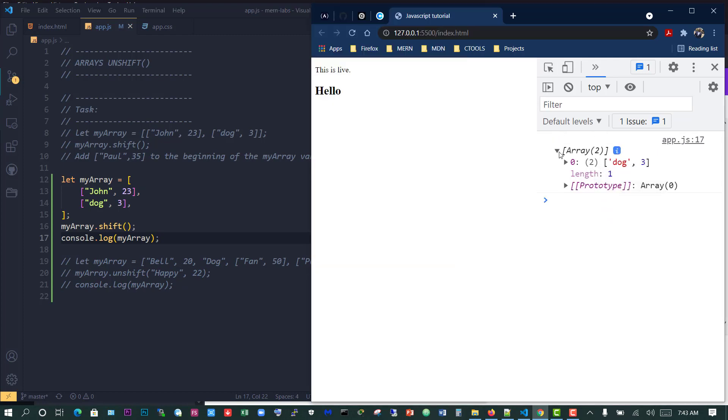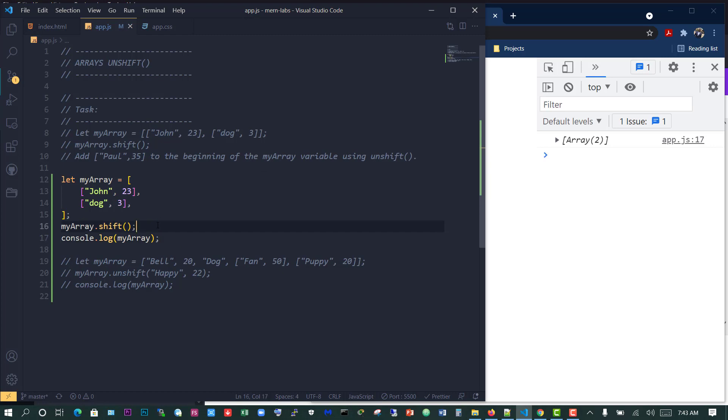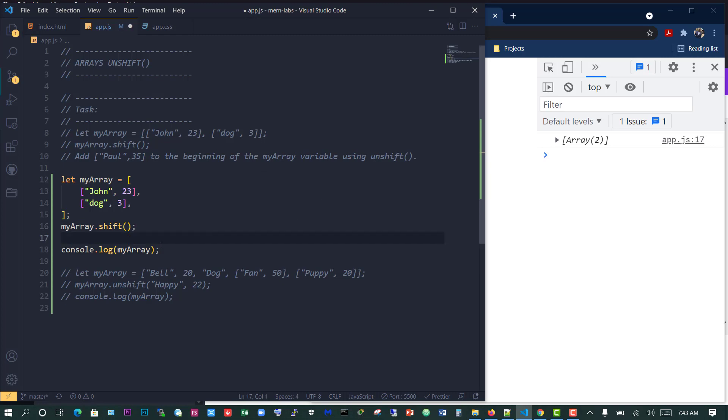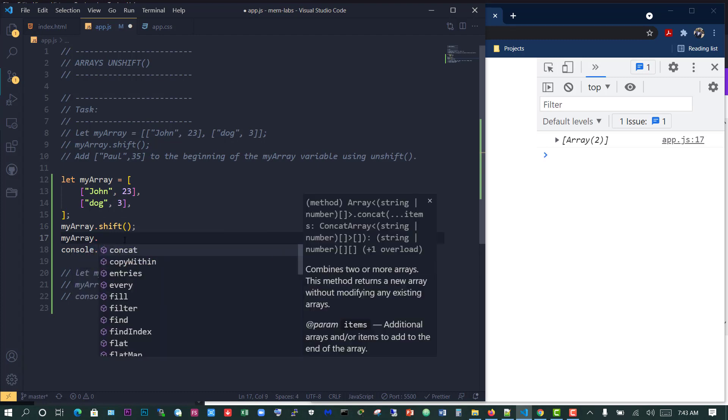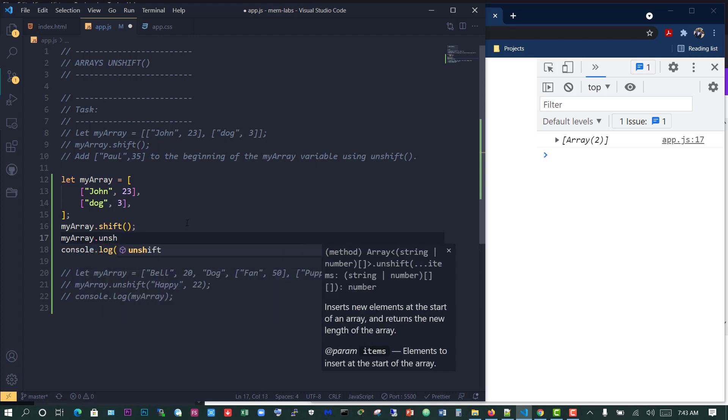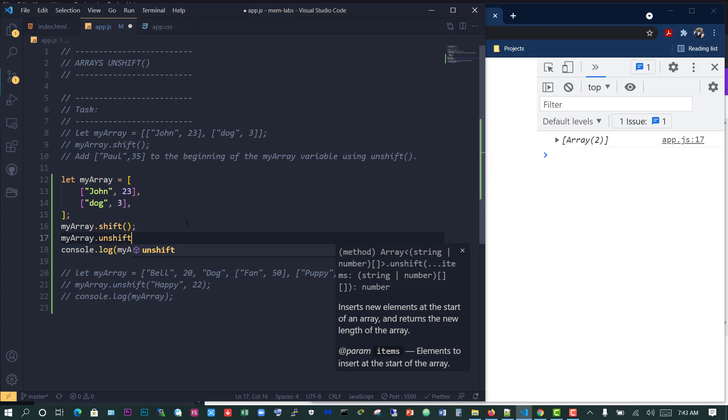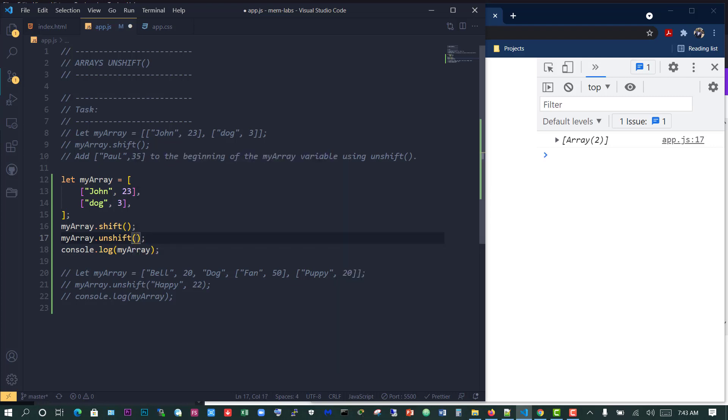Now it says add pole, 35 to the beginning of the myArray variable using unshift. What we simply need to do is after the shift has taken place, we're going to unshift the new value in. Remember we need to put the value in there. This is what we need, so I'll copy that and paste that here.